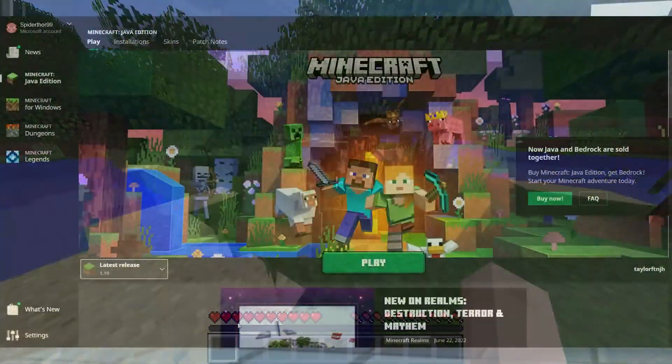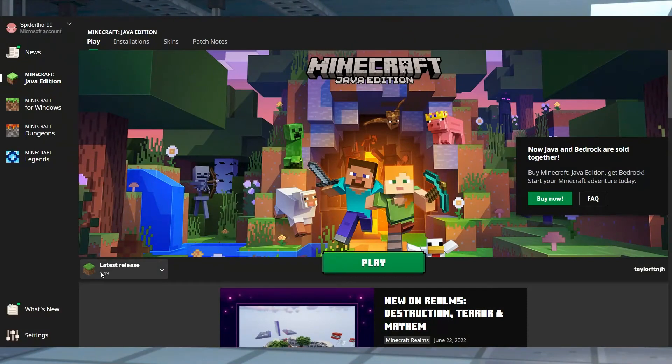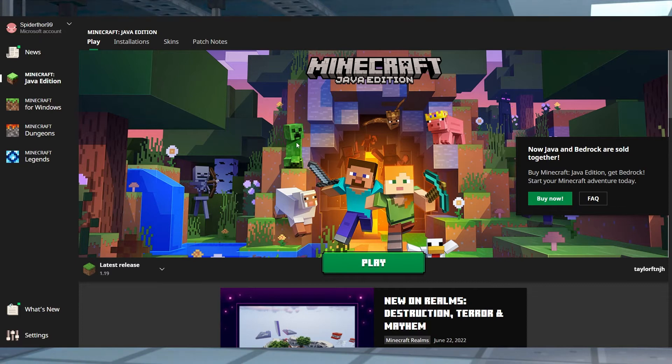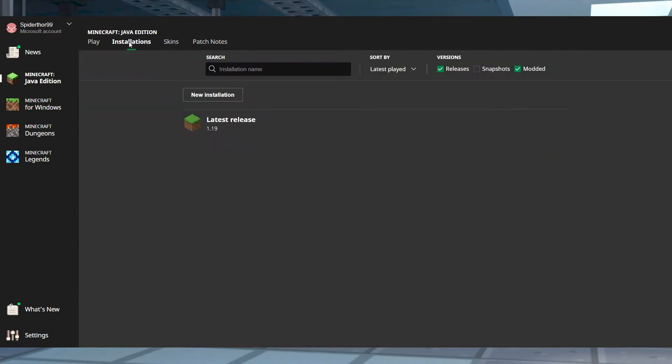This can lead to confusion at times, as the Minecraft Java Edition launcher will always provide the latest release by default, which can lead to connection issues. Thankfully, this is easily solved with the Installations feature on the launcher, which is what we're going to go over today. Let's get started.